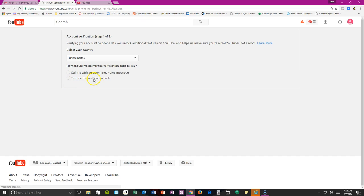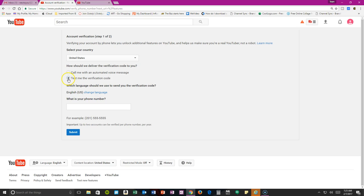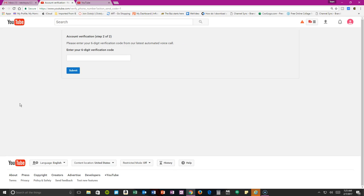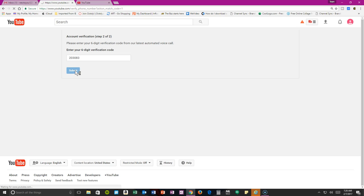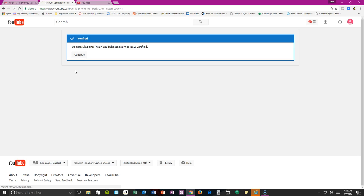I'm just going to have them send me a text code. Let me pause this while I enter my phone number and get that code. Okay, so now I've gotten my code and I'm going to go ahead and verify. Congratulations, your YouTube account has been verified. Continue.